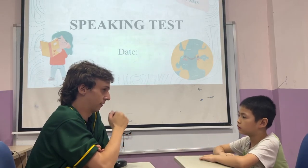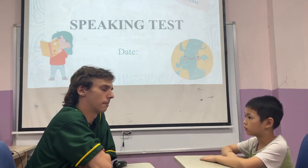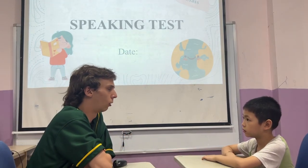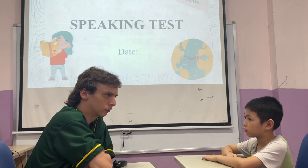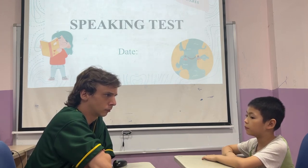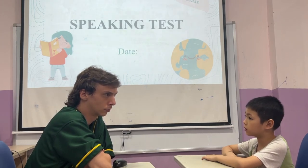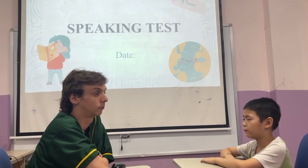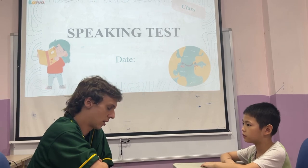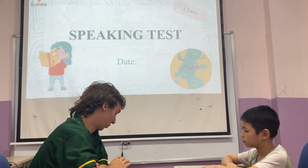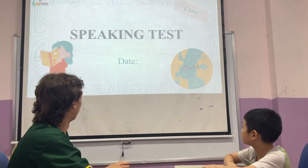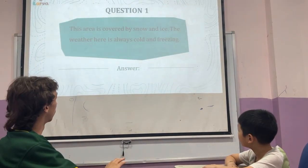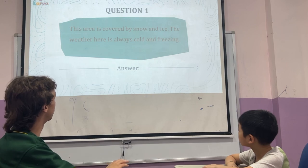Hello, nice to see you. What's your name? My name is Hugo. How old are you? I feel so. How do you feel? I feel happy. Me too. Okay, we're going to start our test now, starting with the first question.